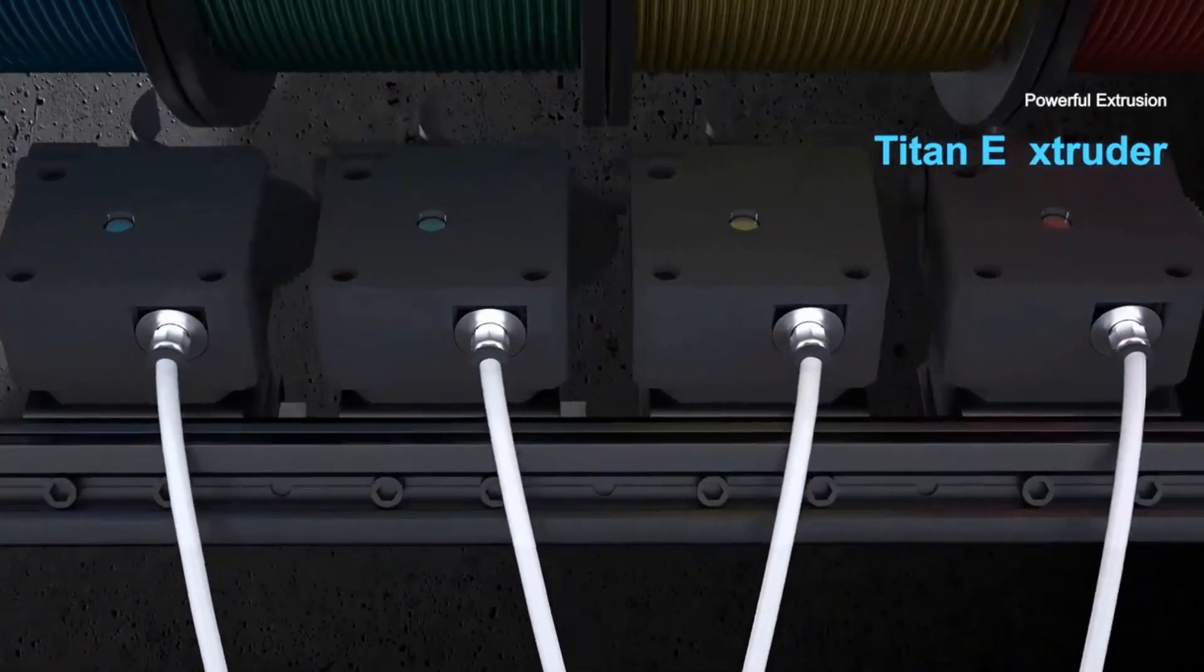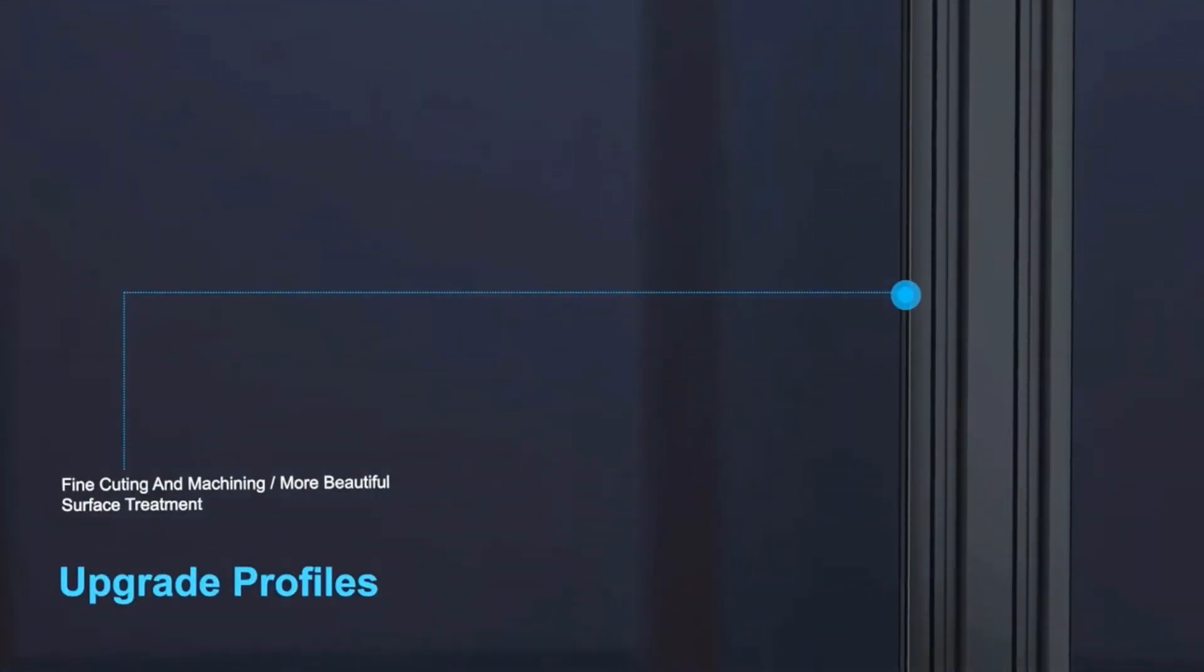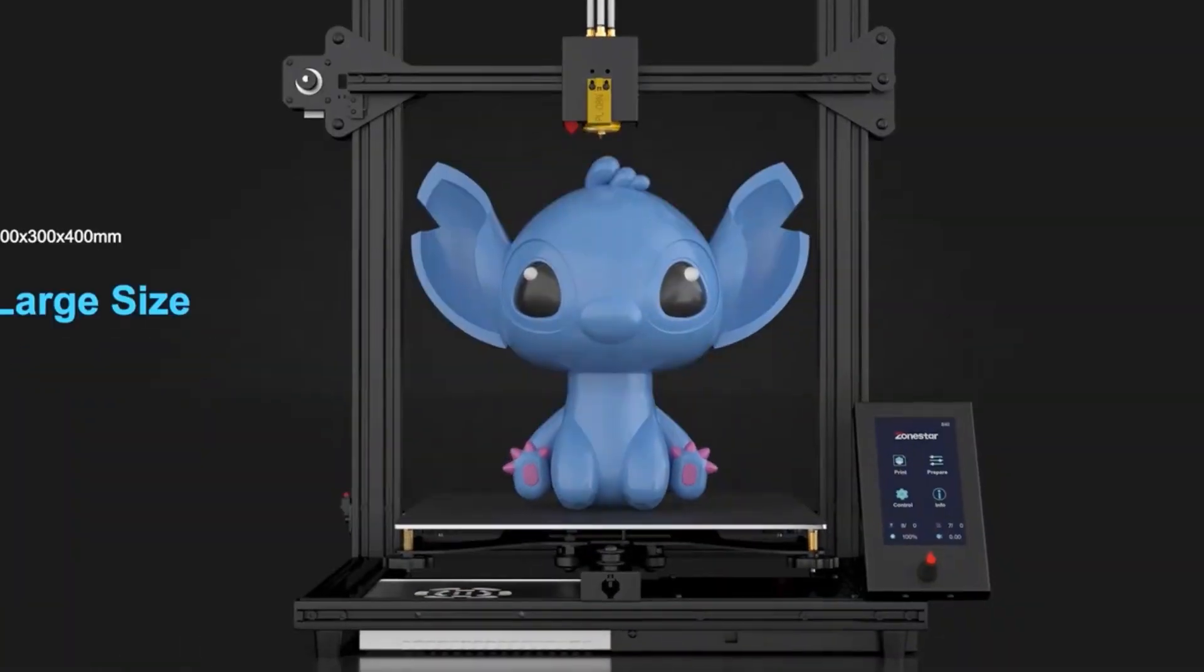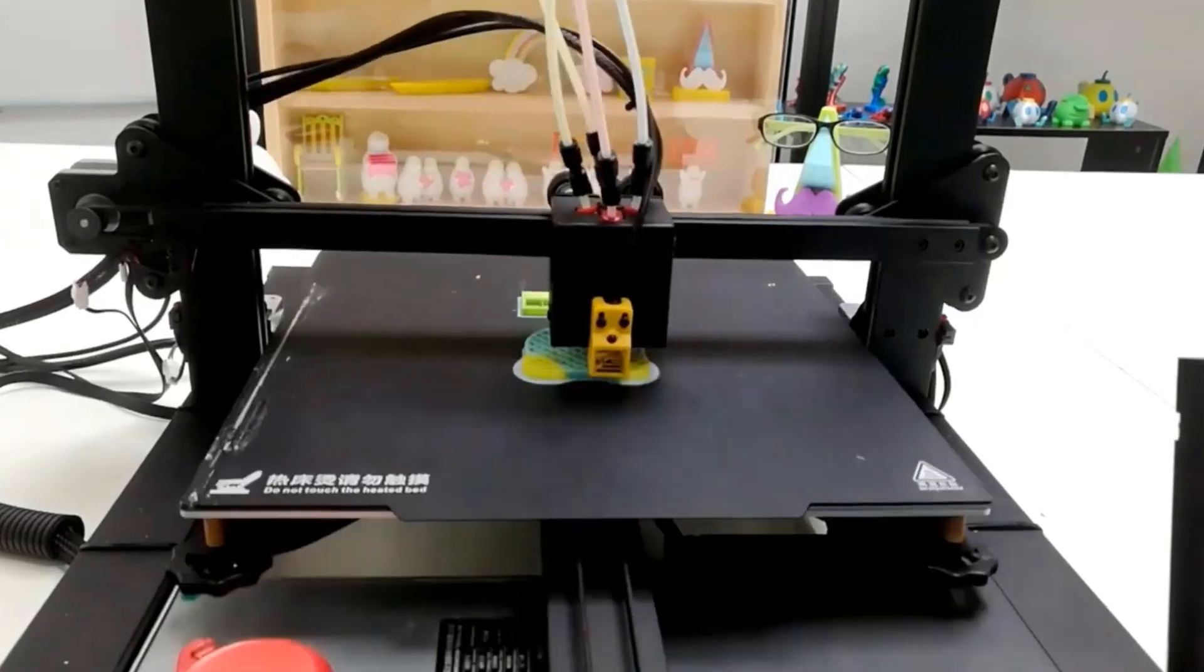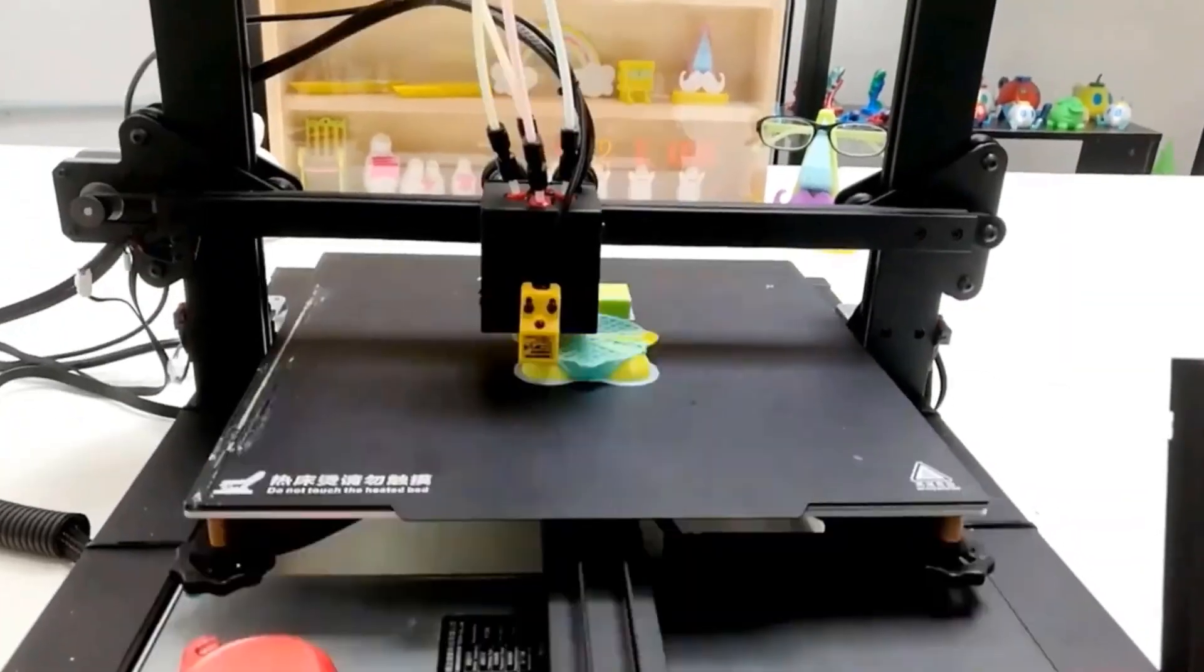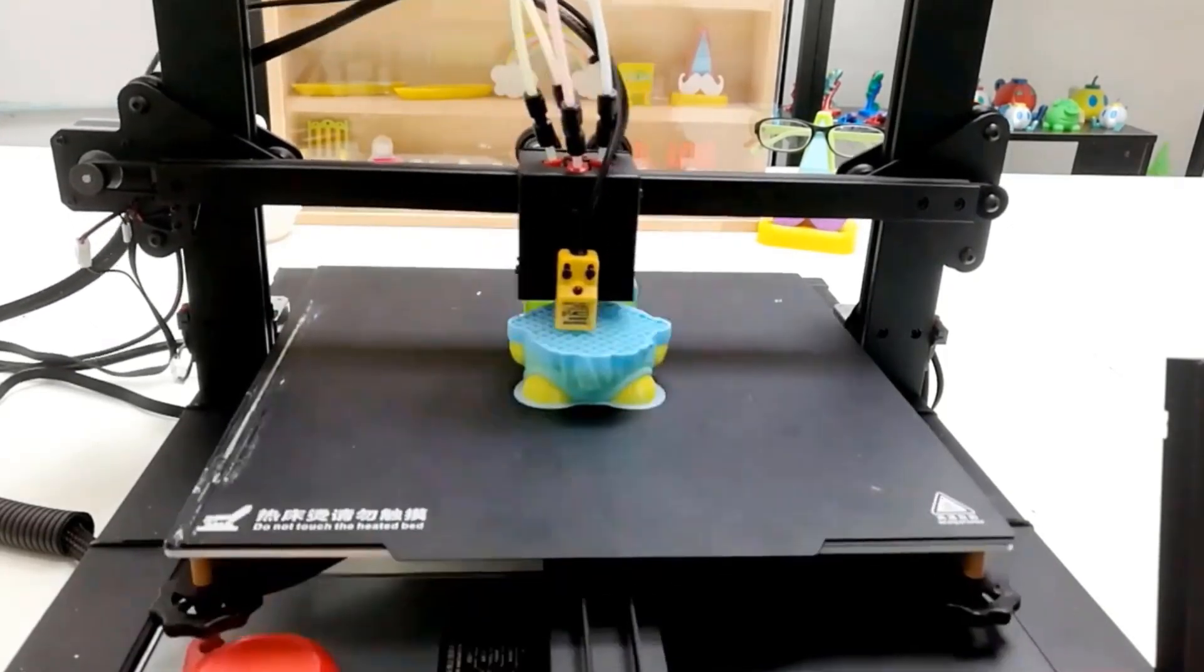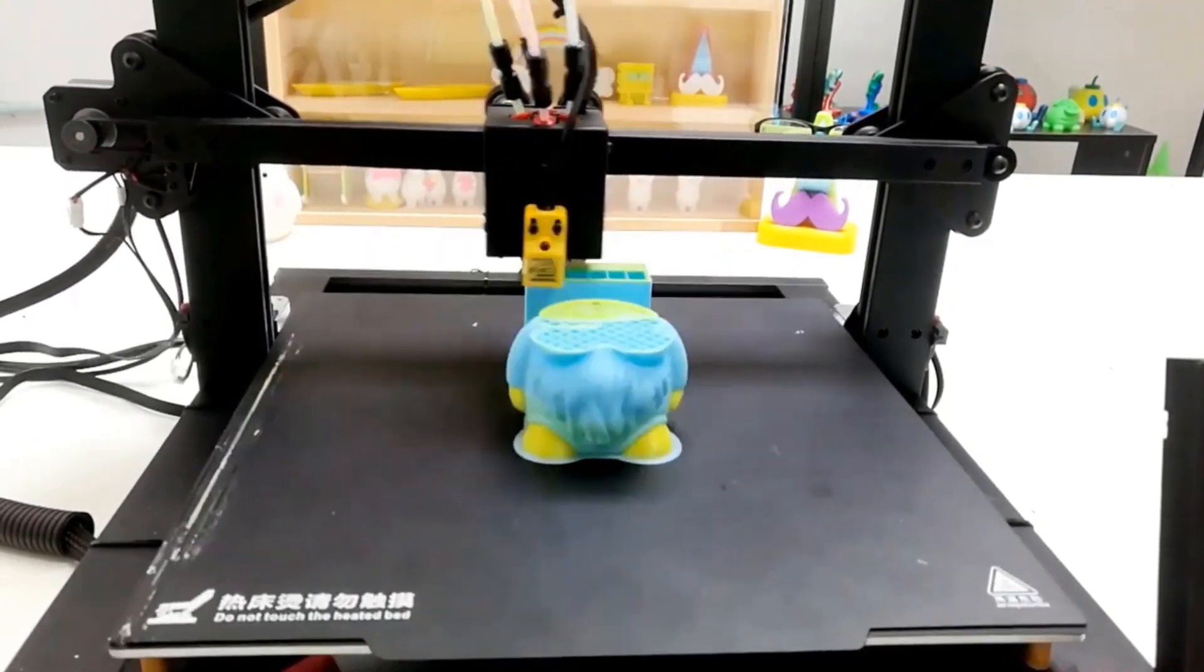PrusaSlicer is an open-source free slicing software. It can not only support the slicing of multi-color 3D models but also color any area of the 3D model file and assign any extruder to print it. This way, you can print any 3D model files into multi-color 3D objects.